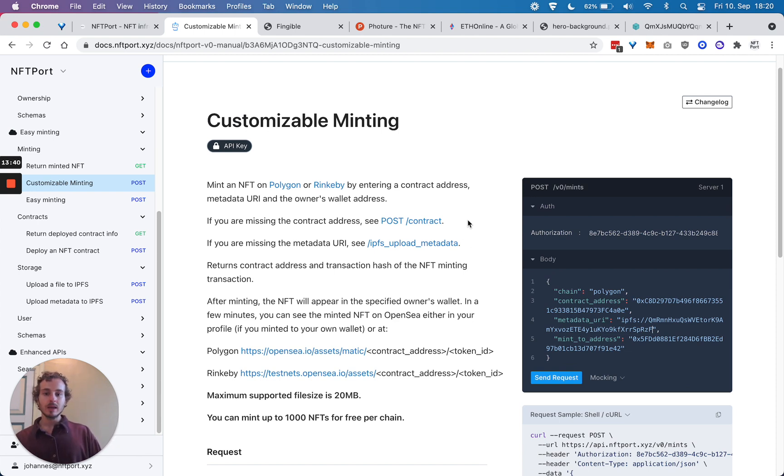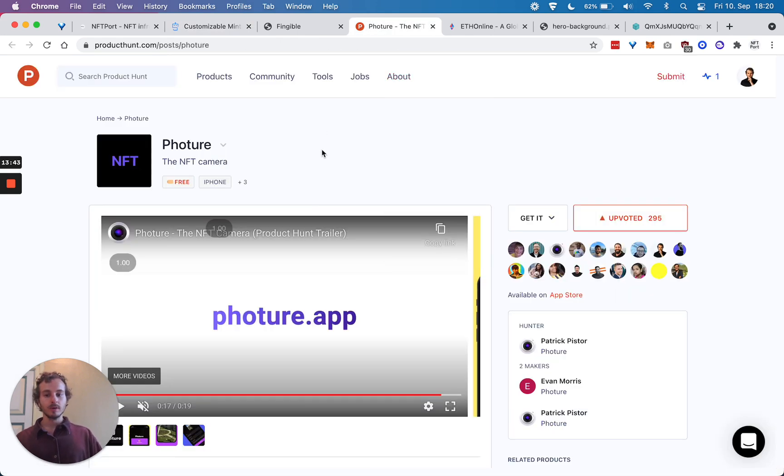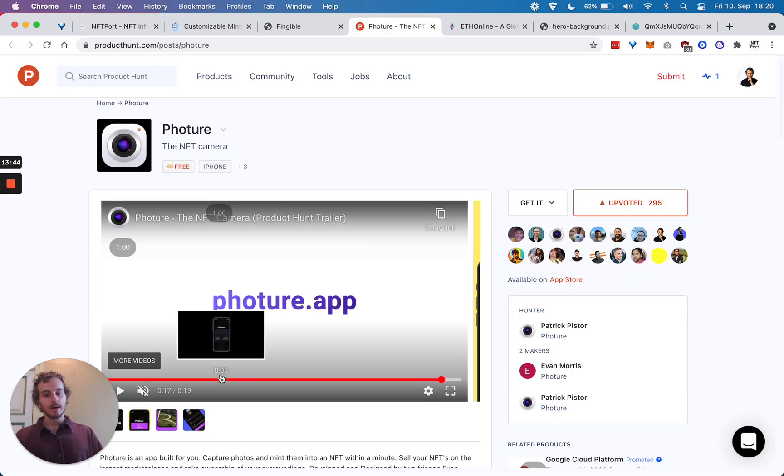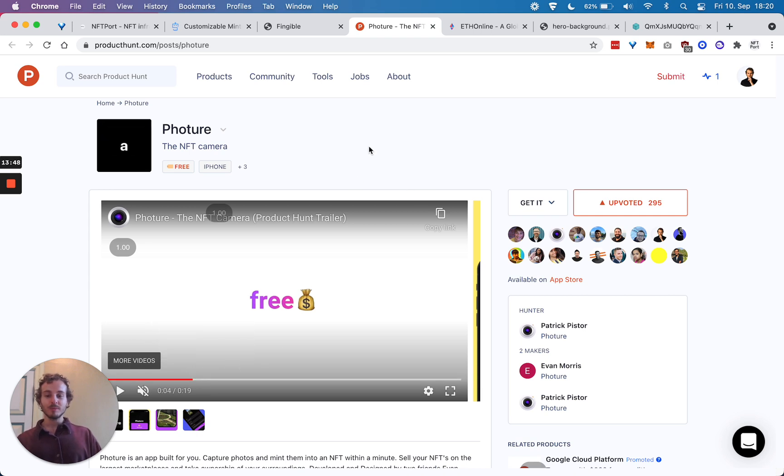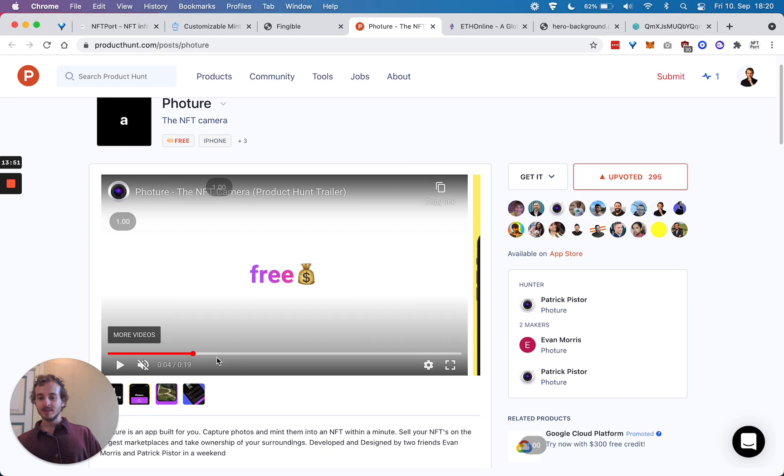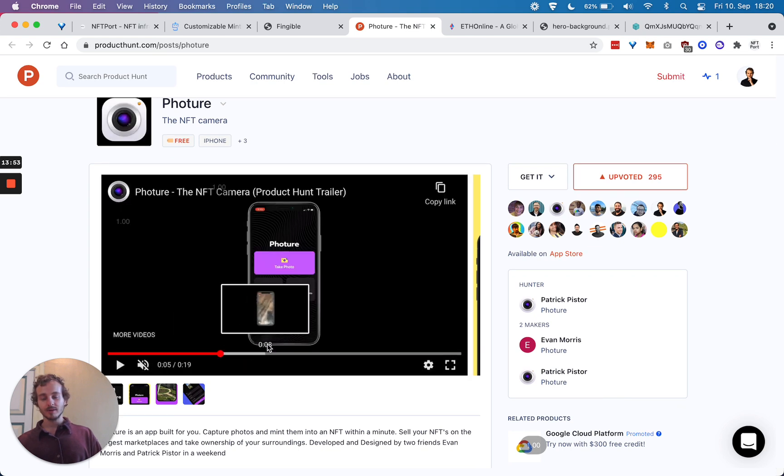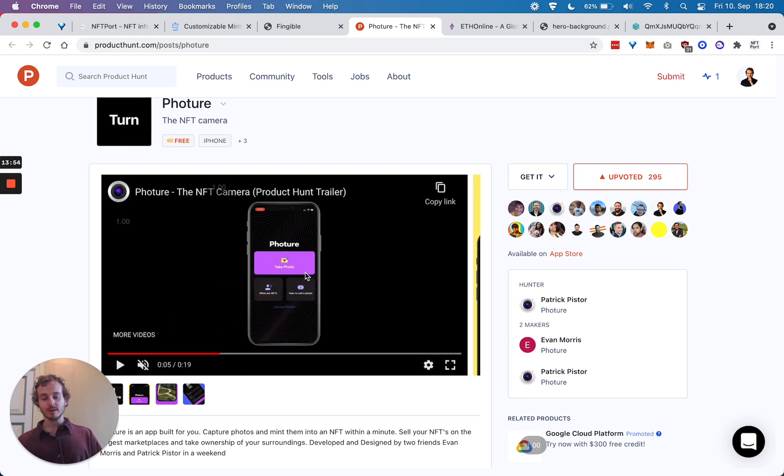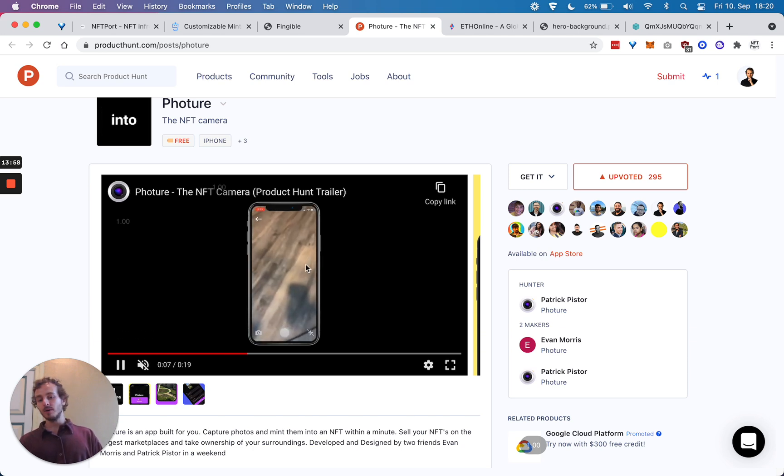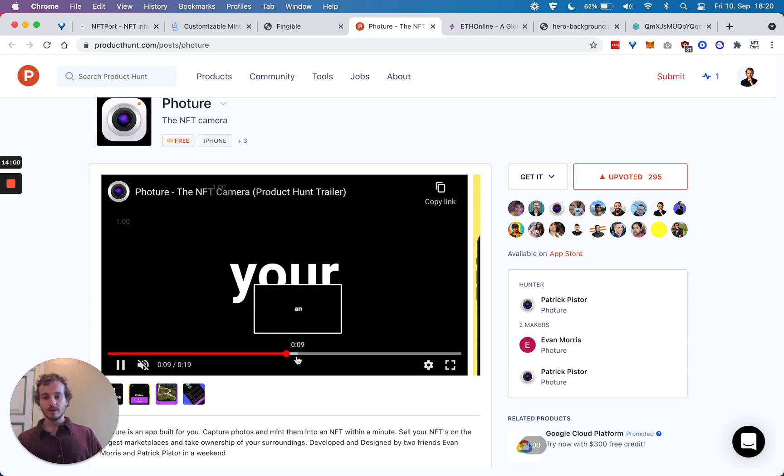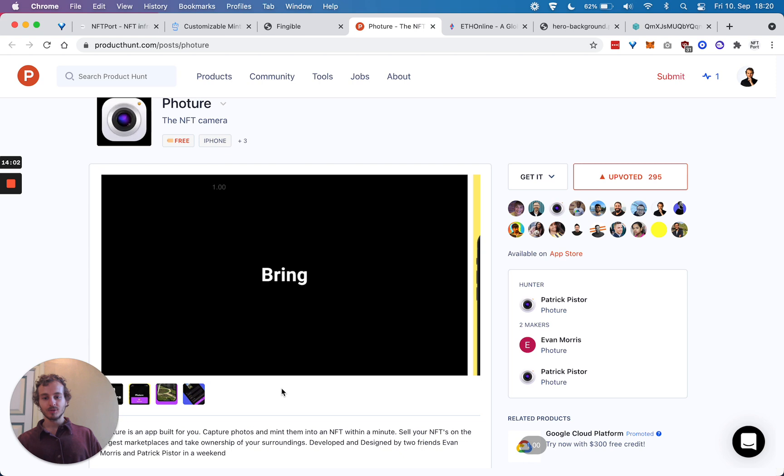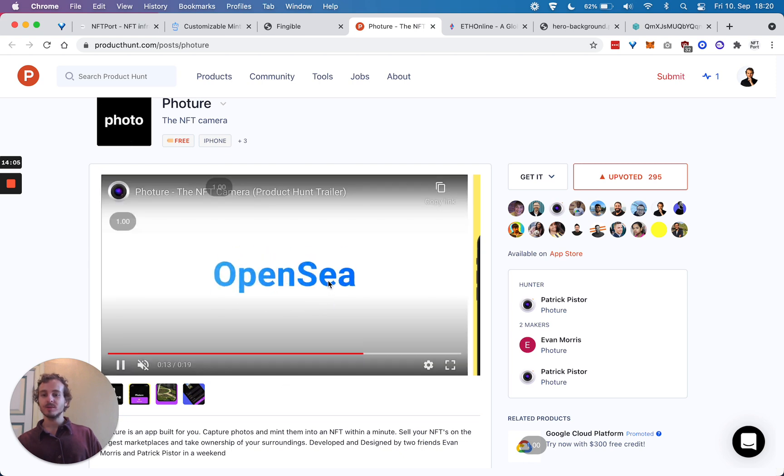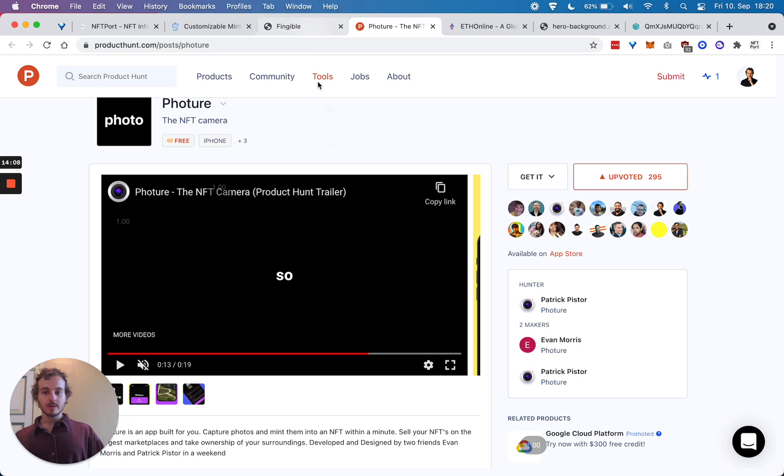Some of the applications that are built with these easy minting APIs - there's an NFT camera app built by only one person during a weekend, which is super impressive considering the time frame. You can take any photo and turn it into an NFT using NFTPort.